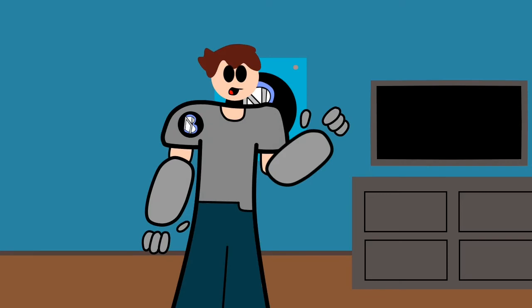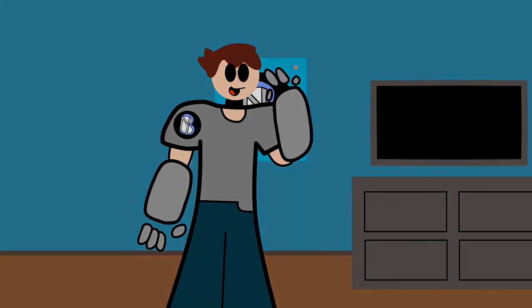So, thank you guys for watching, please like and subscribe, and this is Bionic, signing off.